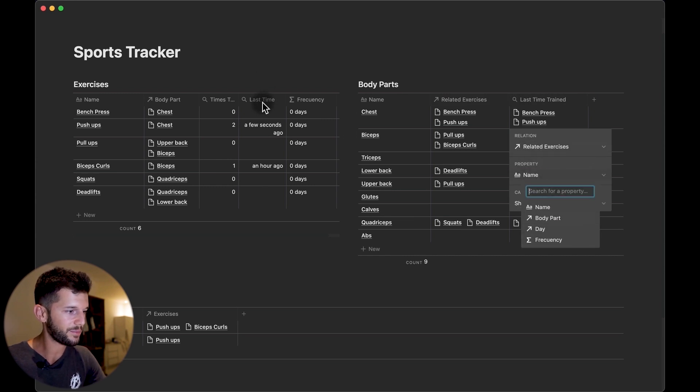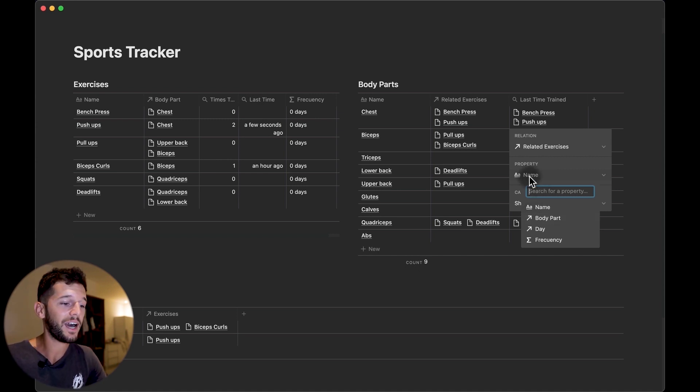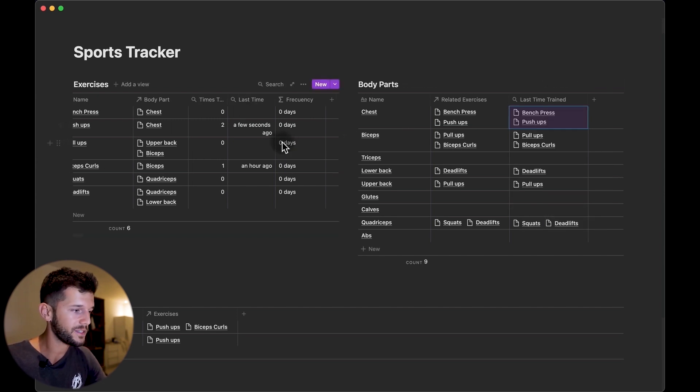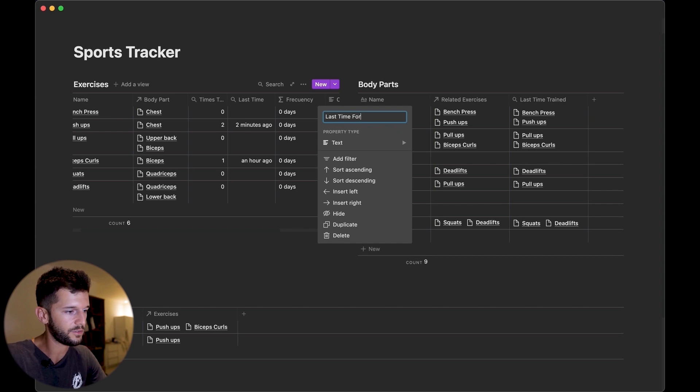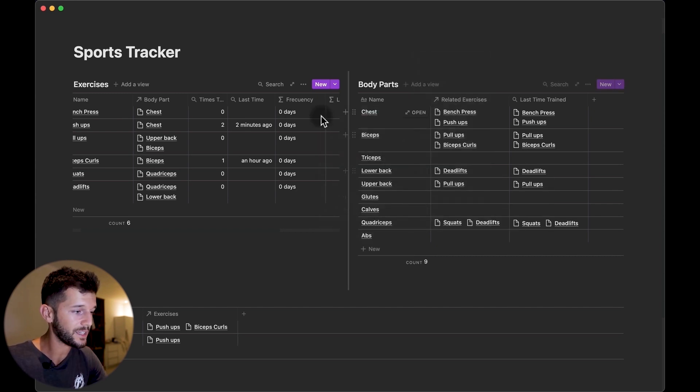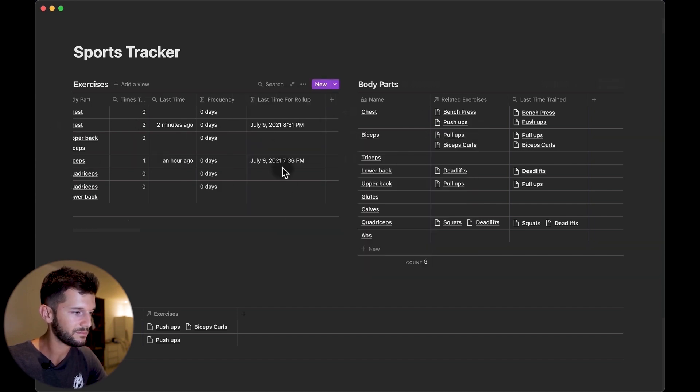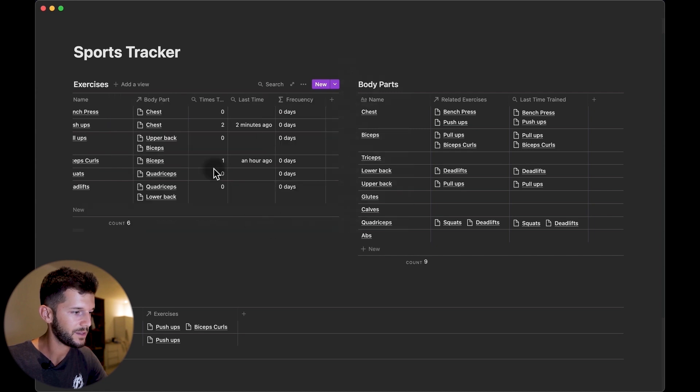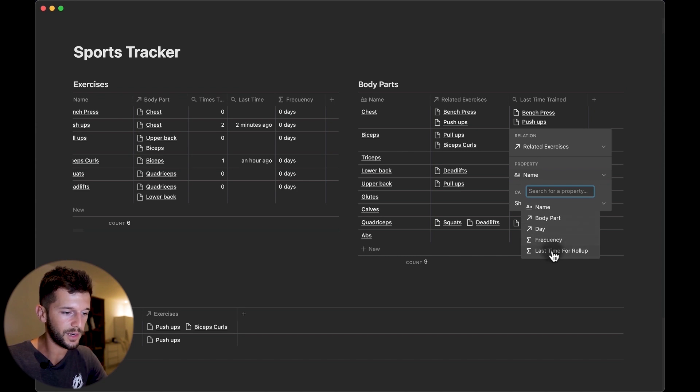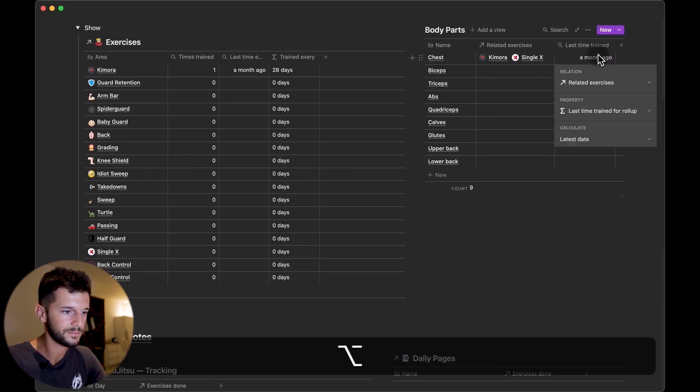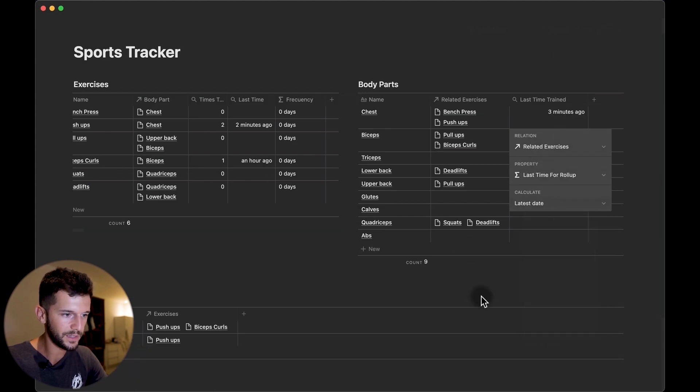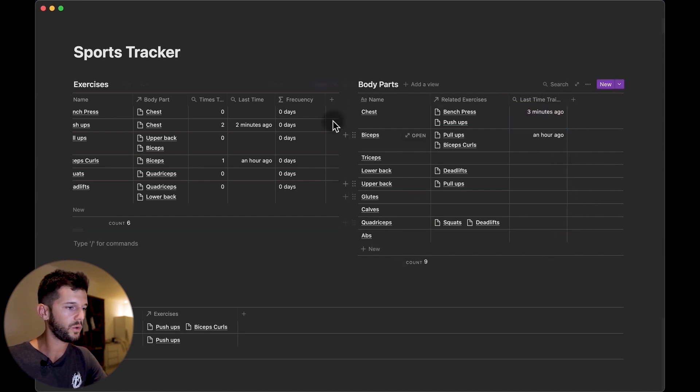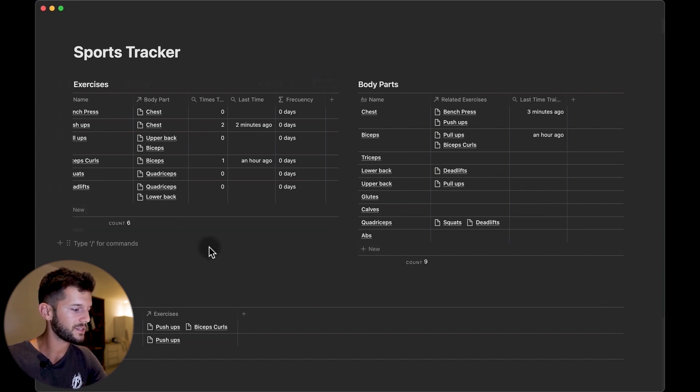And we will do this with a rollup, right? But here what we will find is that we cannot find this last time property because we cannot do a rollup of a rollup, again Notion limitation. So how can we hack this? We can create a new property that is going to be last time, let's say for rollup, and this is going to be a formula that basically is going to copy this over here, that is it. So last time, and that's it we can hide it. And what we can bring here is that formula, last time for rollup, and show the latest date. So now we have it, we can know when is the latest time that we exercise the body parts and when is the last time that we did any of these exercises.